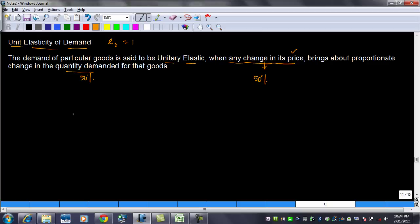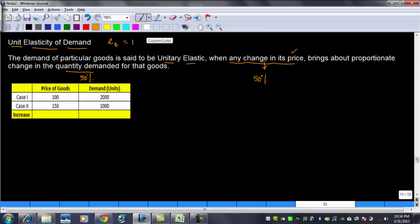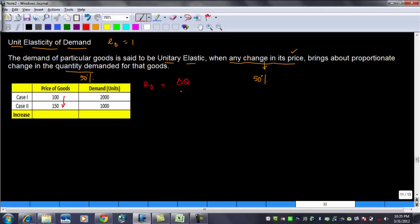Let's look at an example to make this clearer. We are given the price of the good and the demand of the good. There is an increase in the price from 100 to 150. The elasticity of demand, represented by Ed, is equal to delta Q divided by delta P, where delta Q represents the change in quantity demanded and delta P represents the change in price, both in percentage terms.